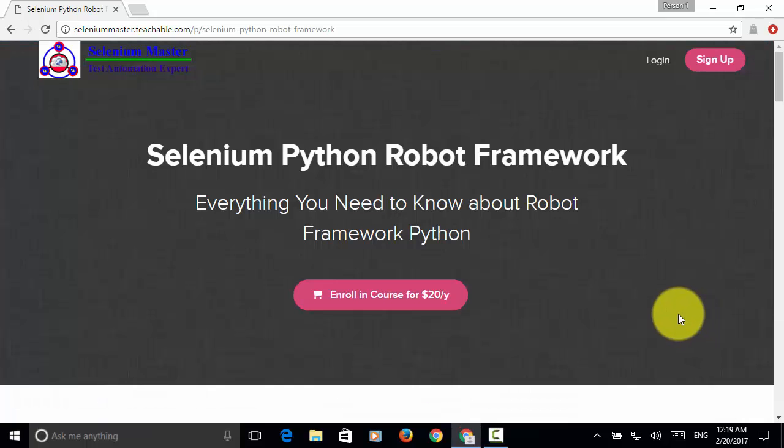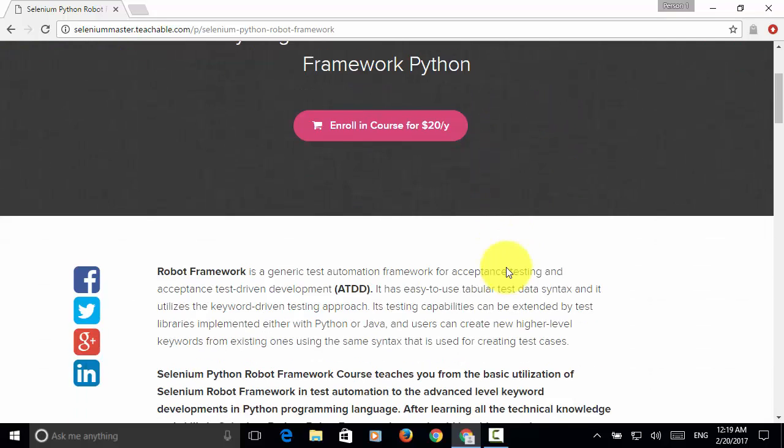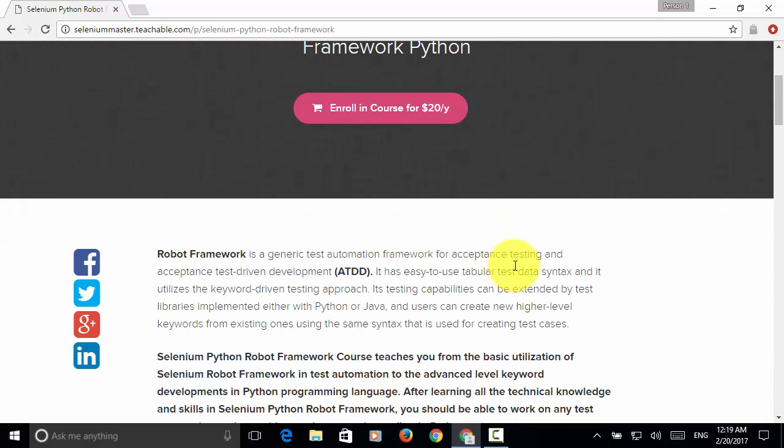With this course, you will know everything about Selenium Python Robot Framework.